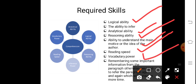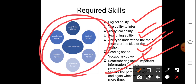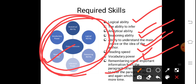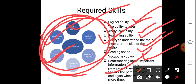Vocabulary power is also required — understanding how words are used, including alternate words, synonyms, or particular sentence structures. You also need to remember important information from the paragraphs. Broadly, the key skills required are: reading comprehension, vocabulary power, analytical abilities, logical abilities, inferencing power, and reasoning power.